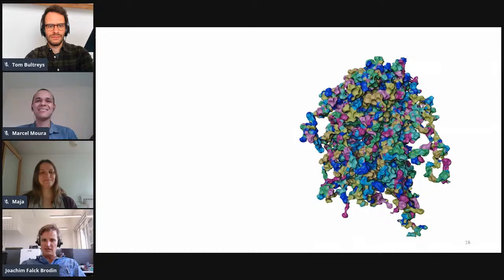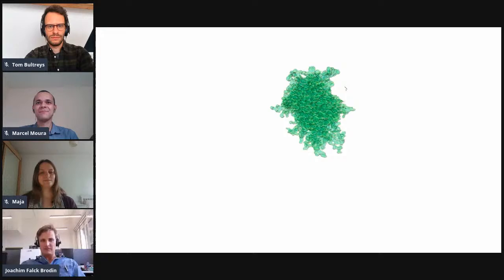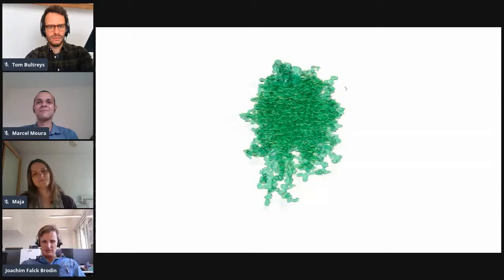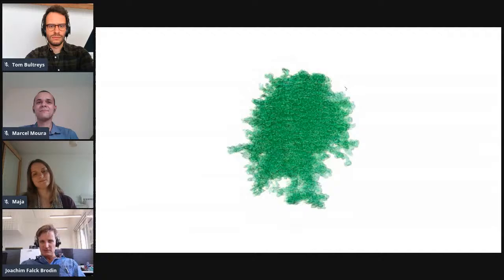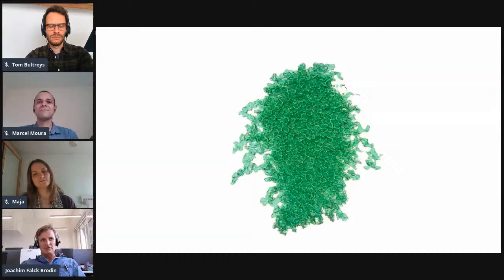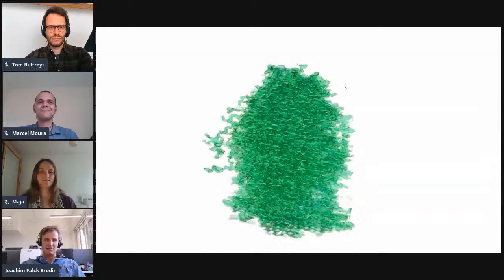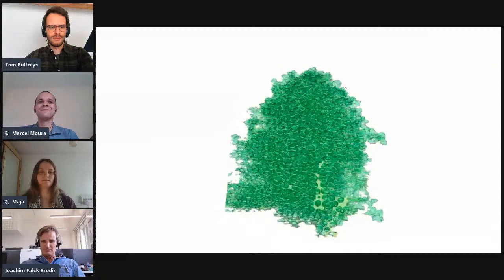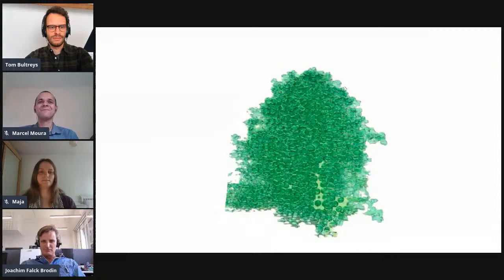That means we can take a good moment now and go back to the beginning and look at this video of the blob invading the defending fluid, and hopefully it all makes a little bit more sense to you all now. Thank you, Joachim, for this great talk — really nice visualizations as well.